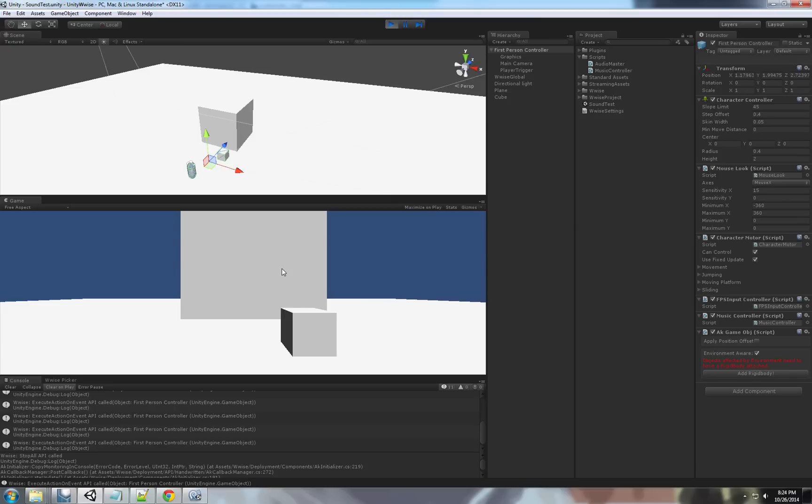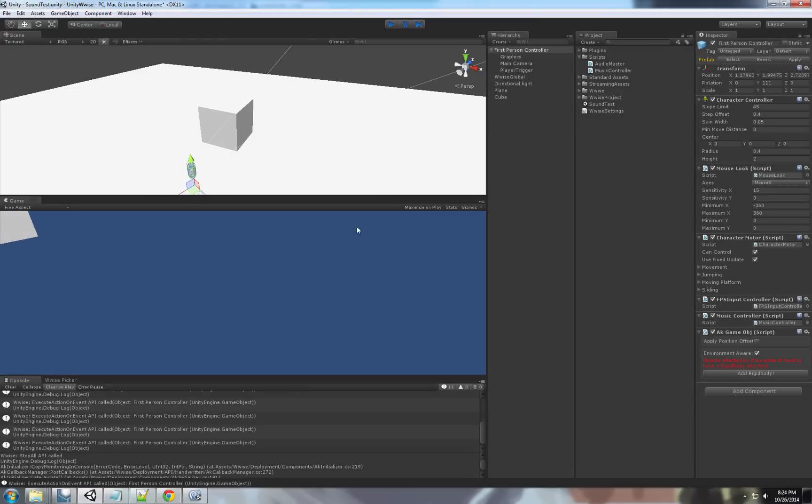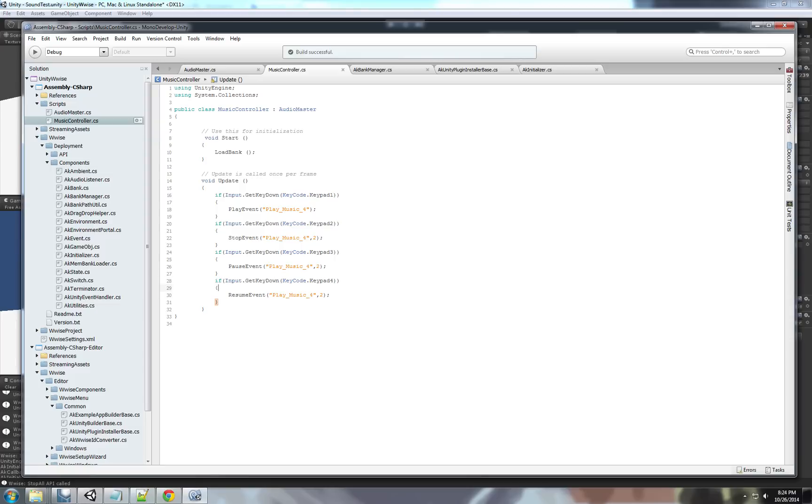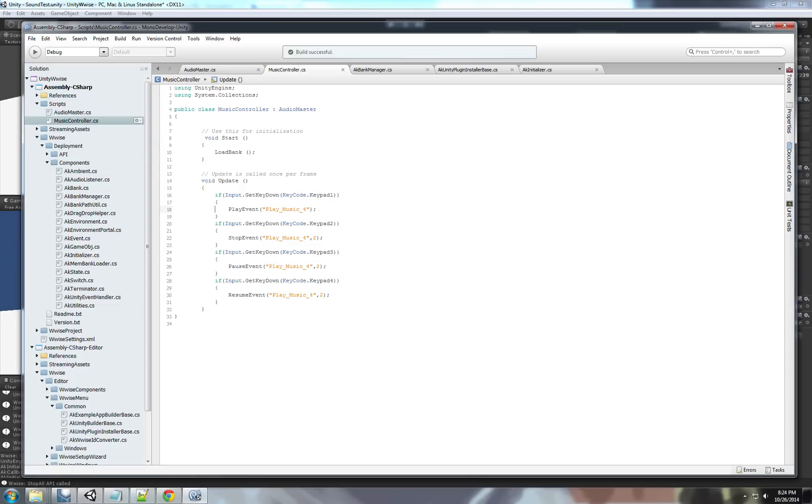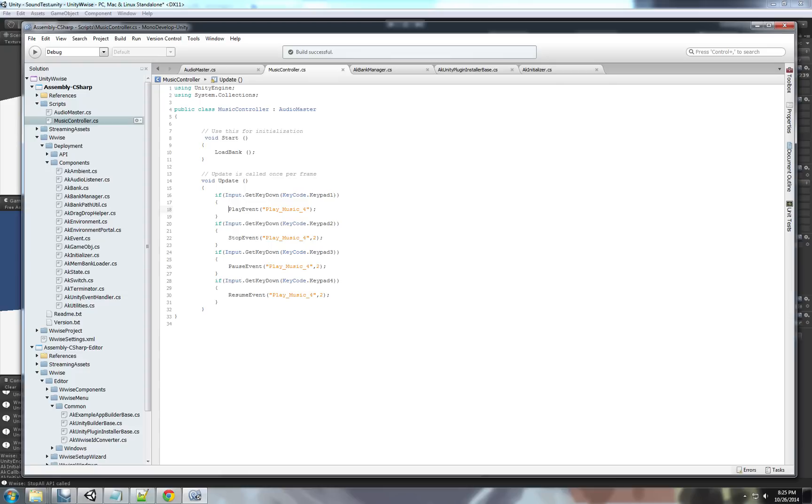So yeah. Basically this is how we control events. You can implement this in your game. You can play the event on trigger enter. When specific things are happening. When specific keys are being pressed. And you can use all those free functions in your code. Thank you very much. The next tutorial will look into how to control real time parameters. Set up in wise. And how to change states. Yes. Thank you.